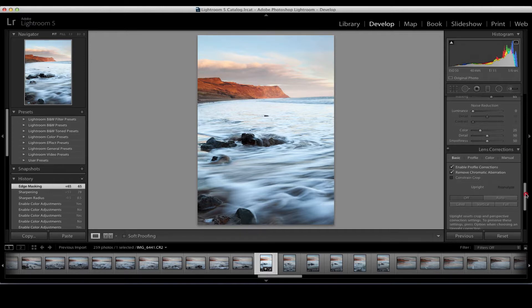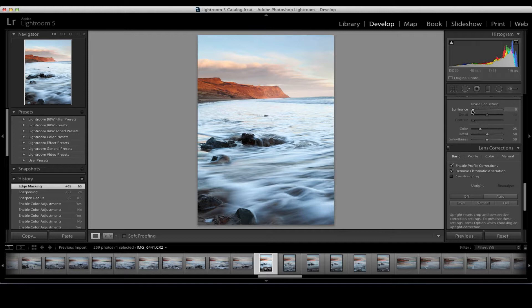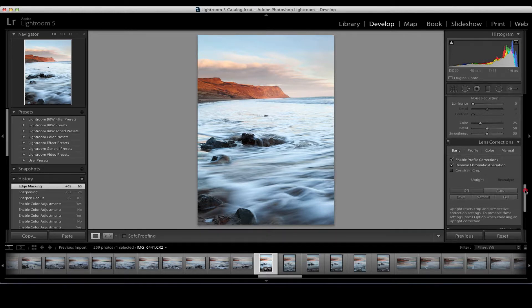Moving down, we can reduce pixel noise — the sparkly green and red pixels that appear in shots at higher ISO. You can reduce colour noise or luminance noise very effectively in Lightroom. On this image it was shot in really good light at ISO 50, which is as low as the 5D Mark II will go, so I'm pretty confident there's no noise. I don't use noise reduction very often on classic landscape images because I aim to get the settings right in camera.